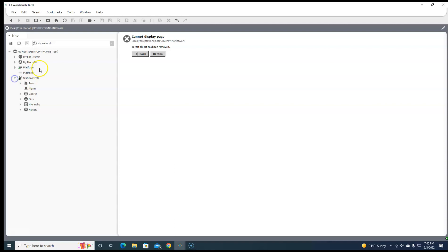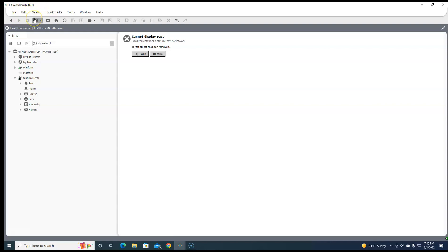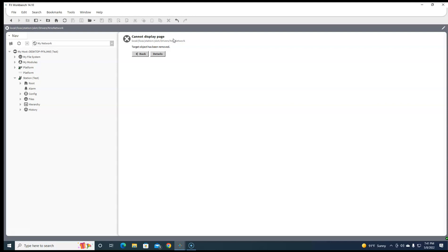So I already got my station running here on my workbench and I'm running 1410, and that would equate to 410 if you're using anything other than Johnson Controls. The reason why I'm using 410 is it's the extended supported version. 1411's out right now, but 410, 1410 is going to be supported longer than 1411 will.